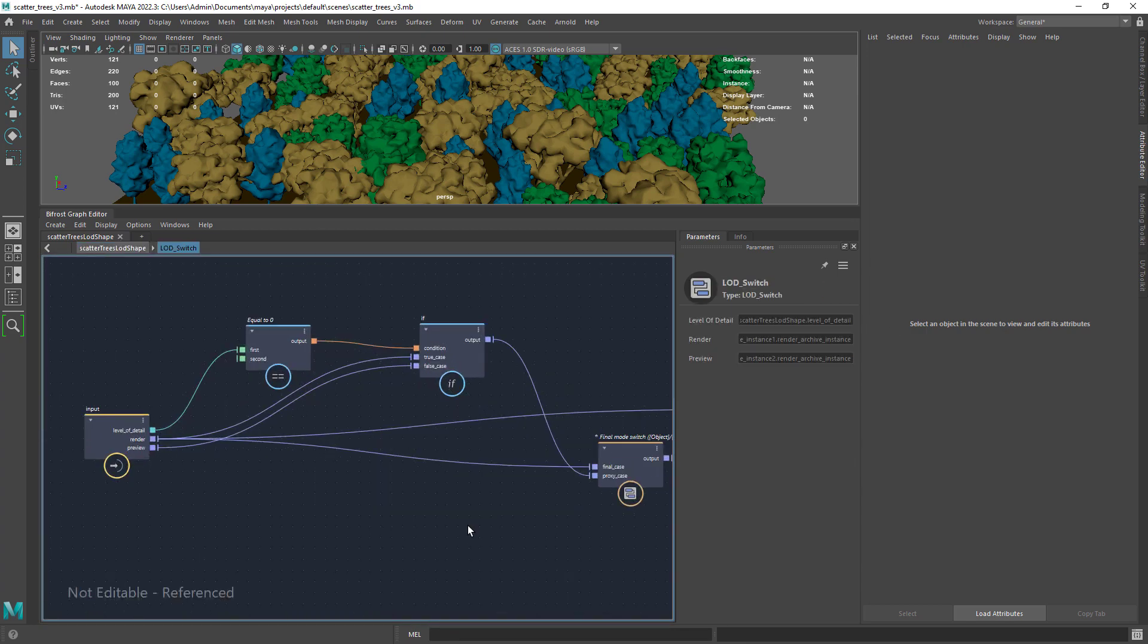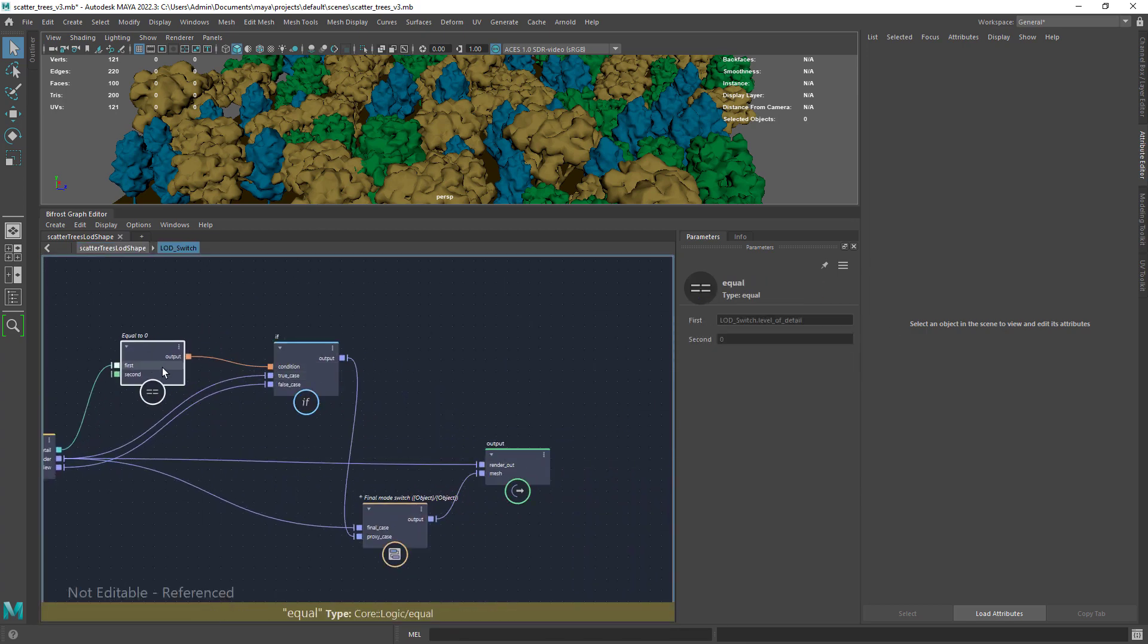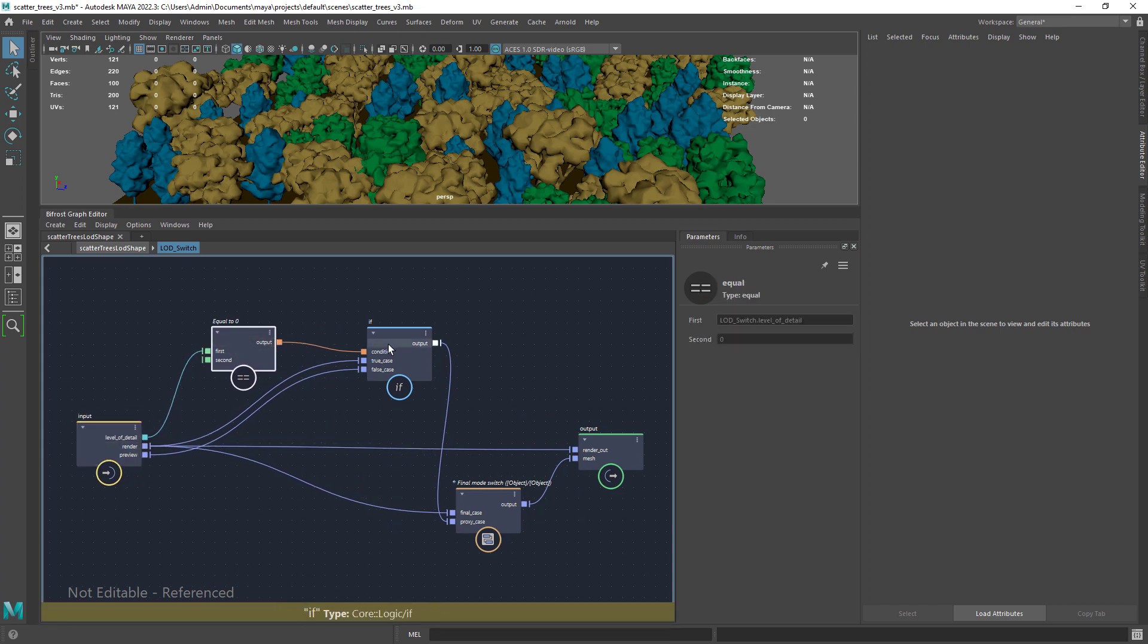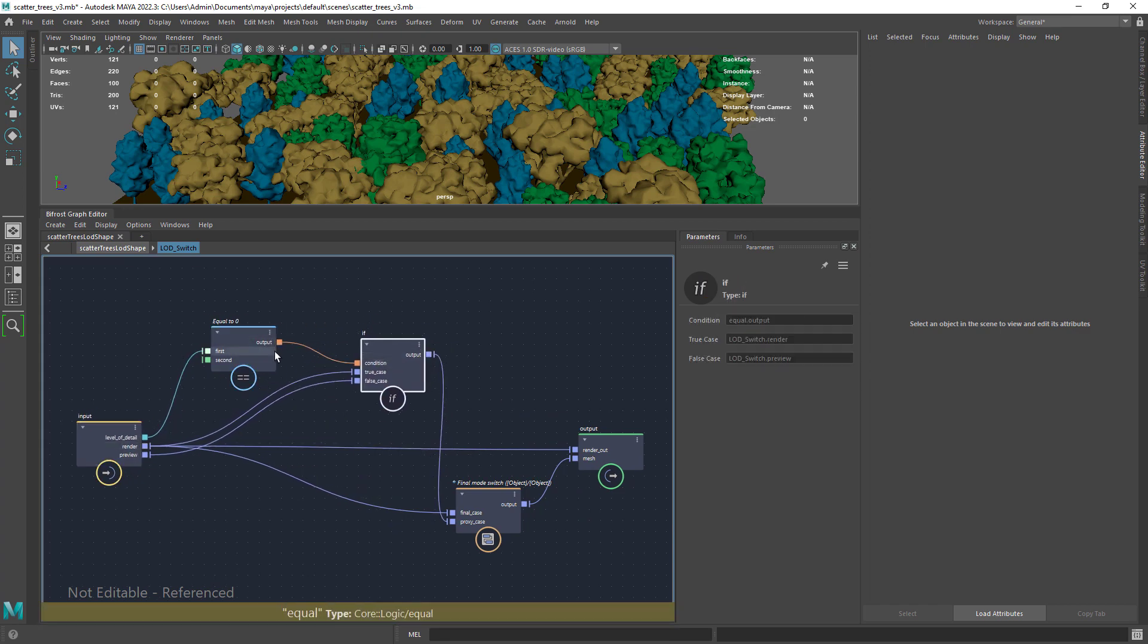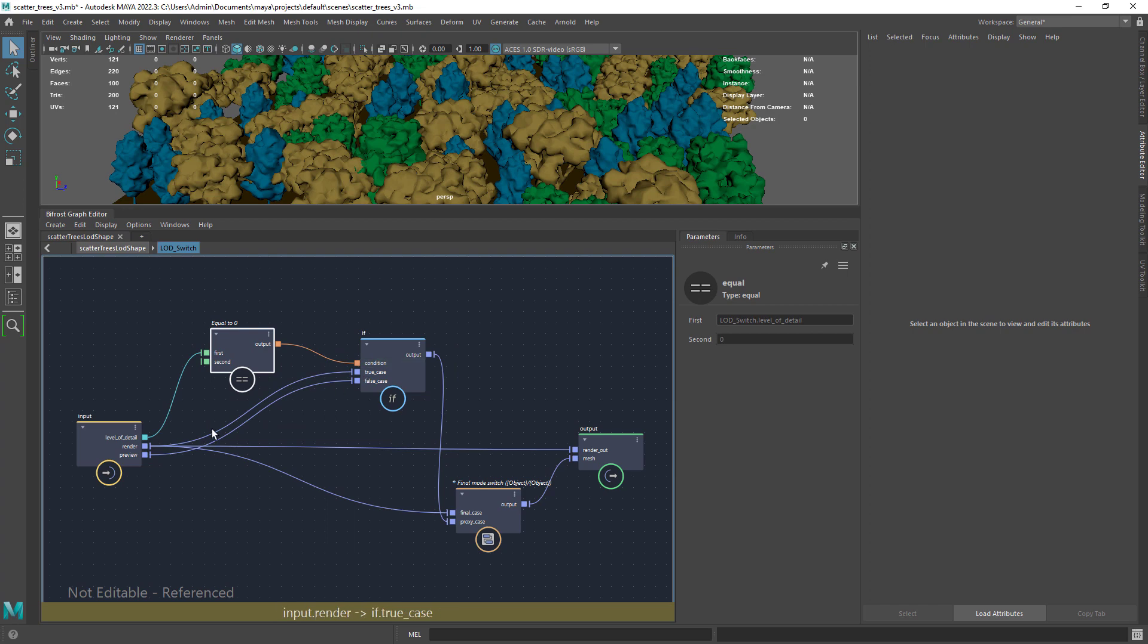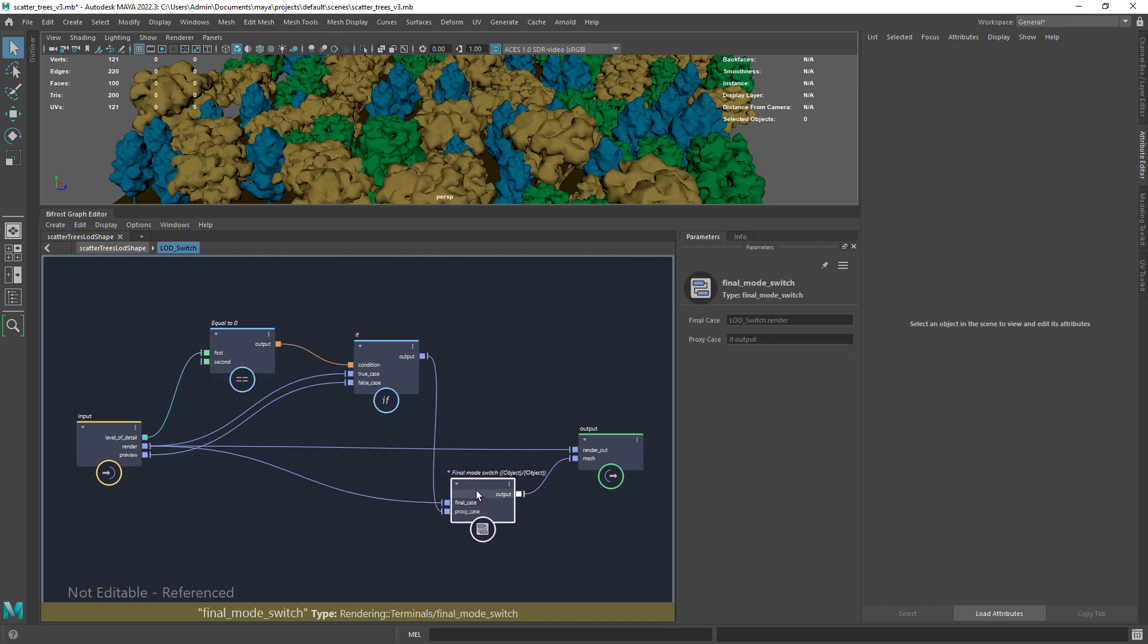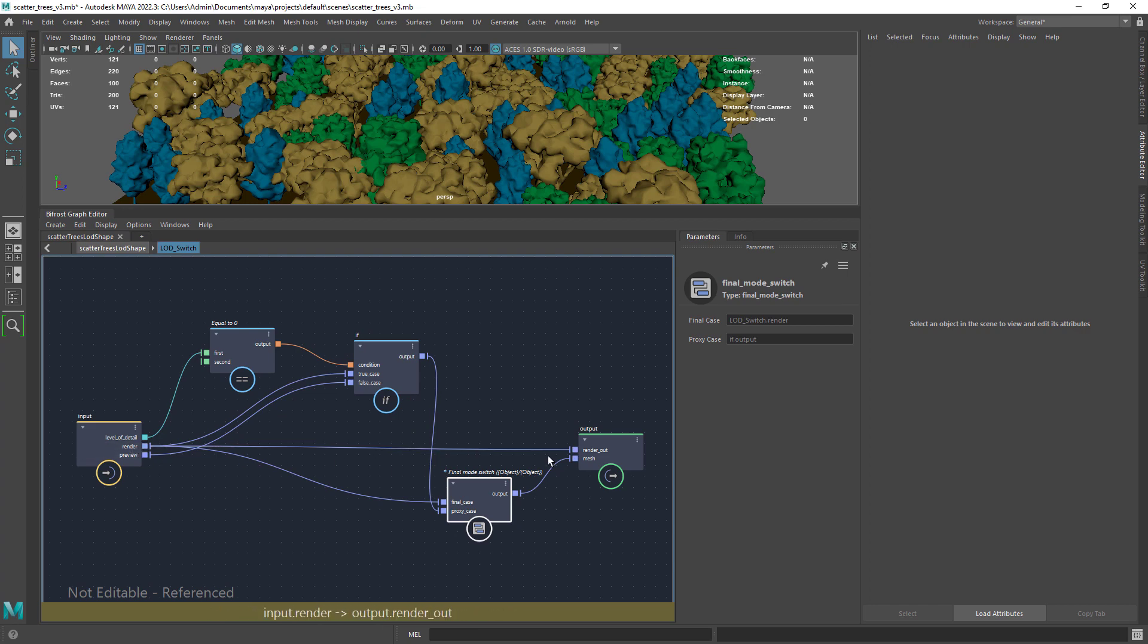And here is the switch compound, very few nodes where I just create a simple switch. Basically if the level of detail is equal to zero, load the render mesh. If one, load the proxy geo.